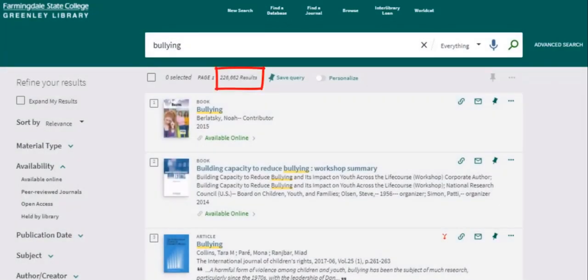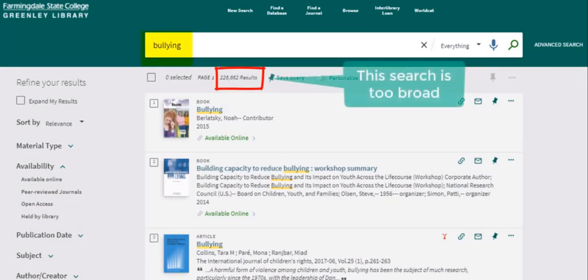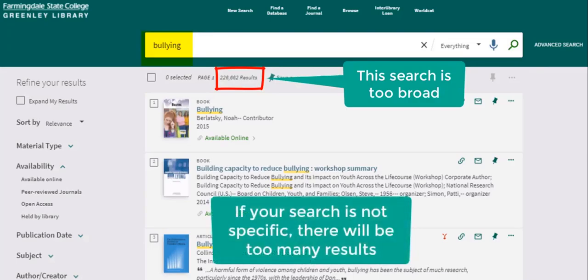Notice the amount of search results at the top of the page. There are over 230,000 results for the keyword bullying. If your search term is too general, like this one, you will get an overwhelming amount of results with a broad range of materials. It is helpful to search for specific topics in order to get more targeted results.